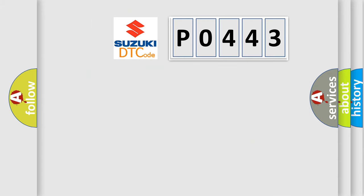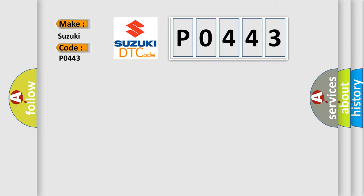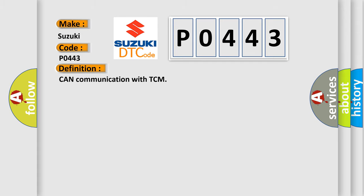So, what does the diagnostic trouble code P0443 interpret specifically for Suzuki car manufacturers? The basic definition is CAN communication with TCM.